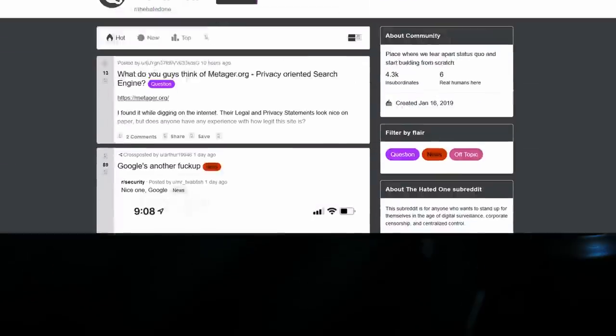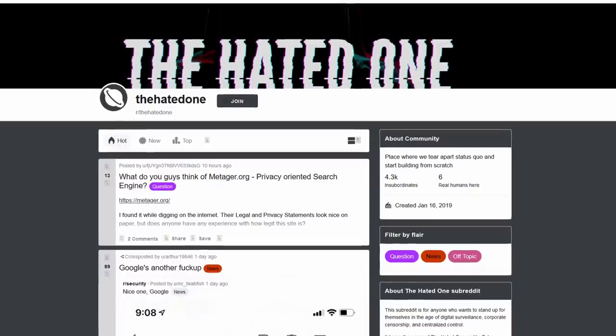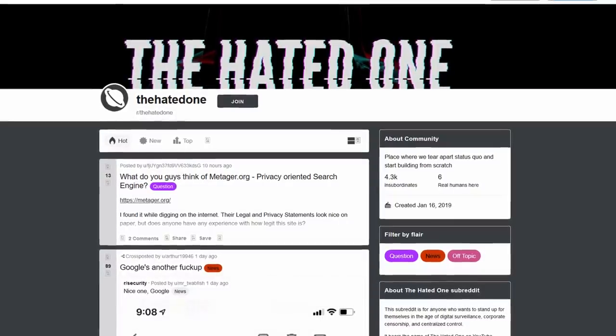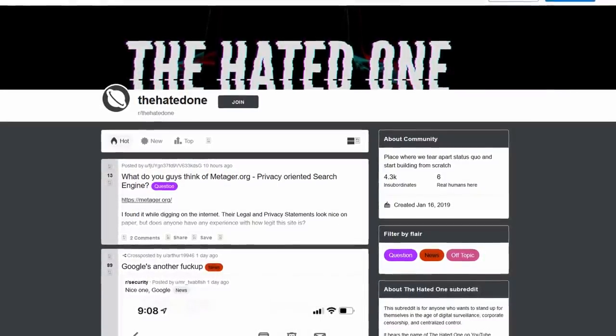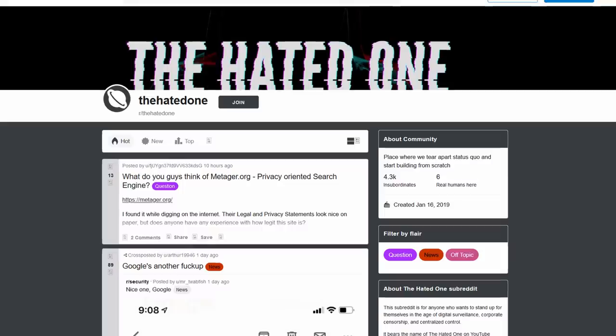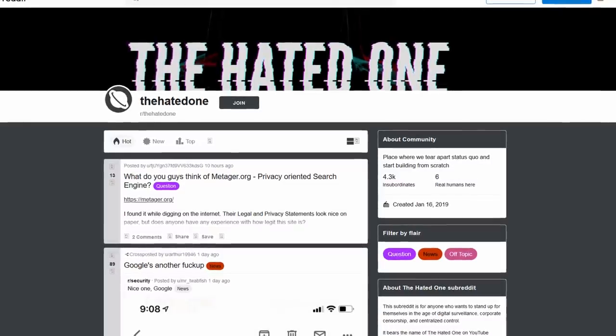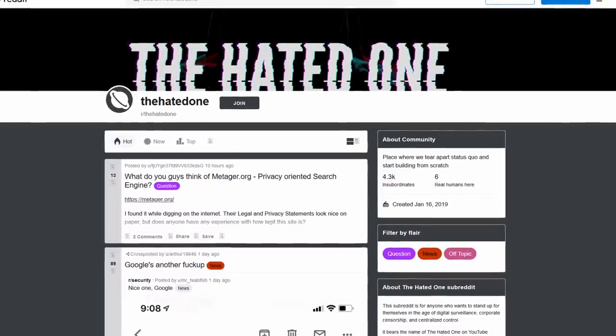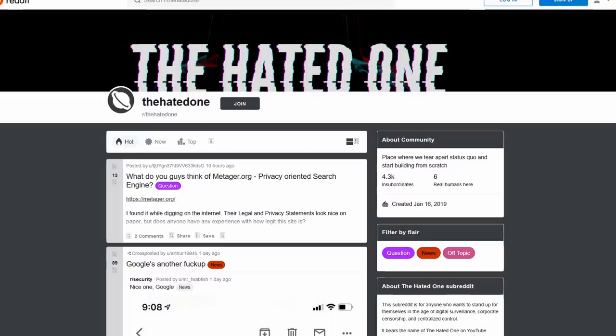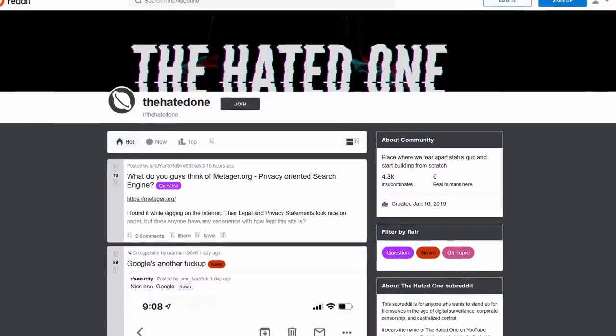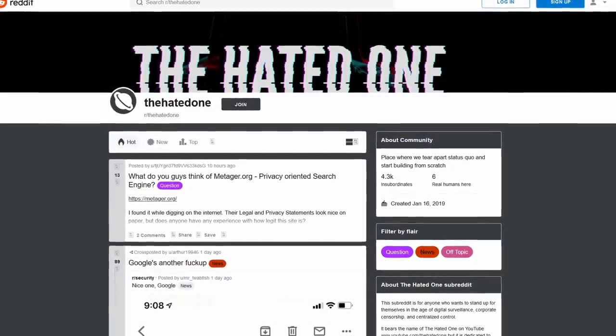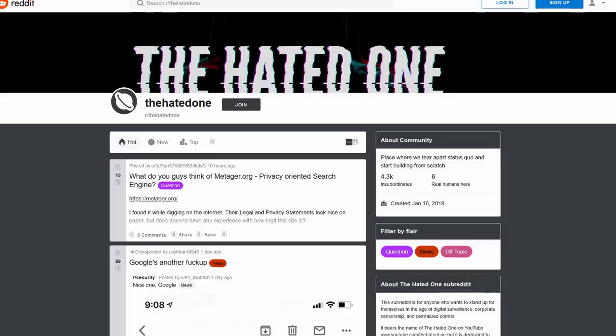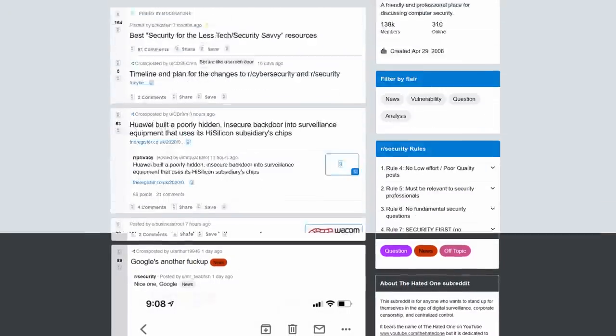I'm going to leave all the links in the description below and in the comments. You can also check out my subreddit, reddit.com/r/thehatedone, and you can have more information there. You can ask people if something happened to you. They will give you advice what to do if you get hacked or if your data were compromised.